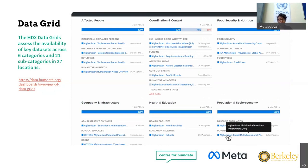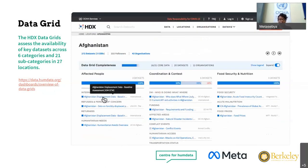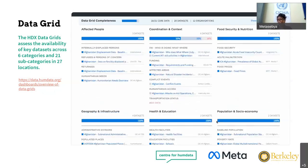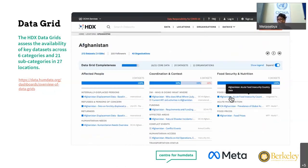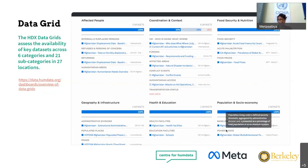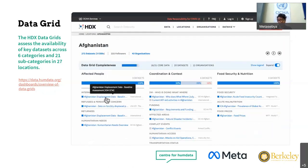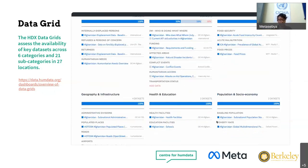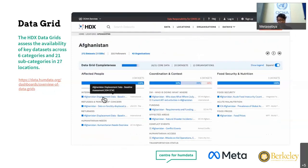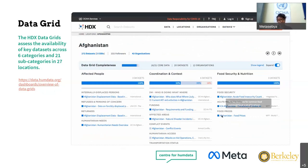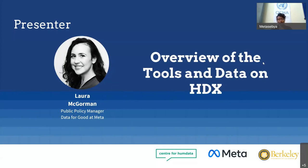The main goal of the data grid is to present what critical data is available and missing in different crisis locations, so that all of us can be more focused with data sharing and outreach. On screen is the data grid page for Afghanistan, where availability of datasets across six categories and 21 subcategories is shown. The center's yearly state of open humanitarian data report is coming out end of this month with detailed analysis on the data grids. With that, I give the floor to Laura to take us through the tools and data from the Data for Good team at Meta.